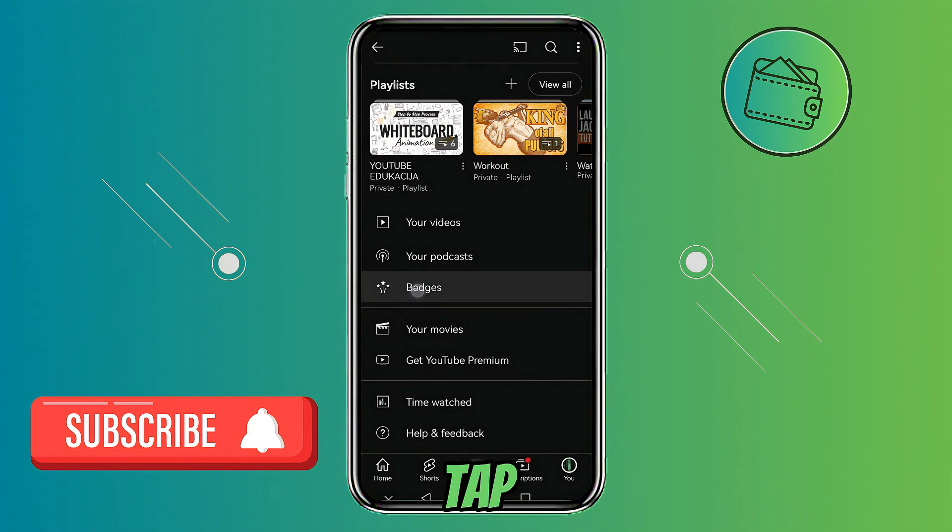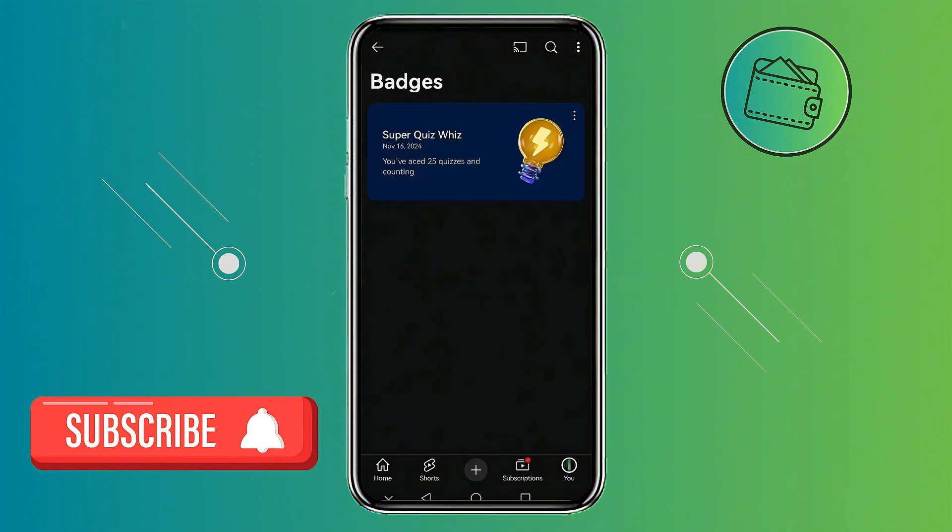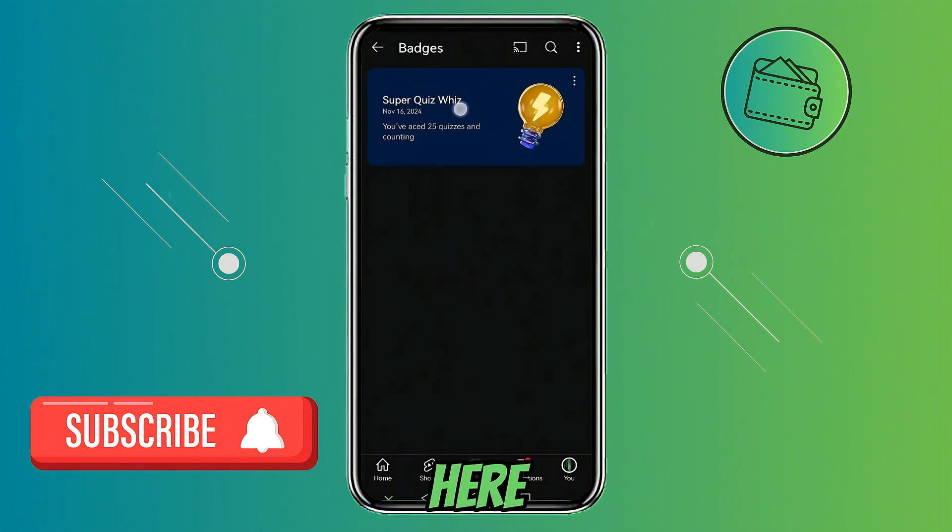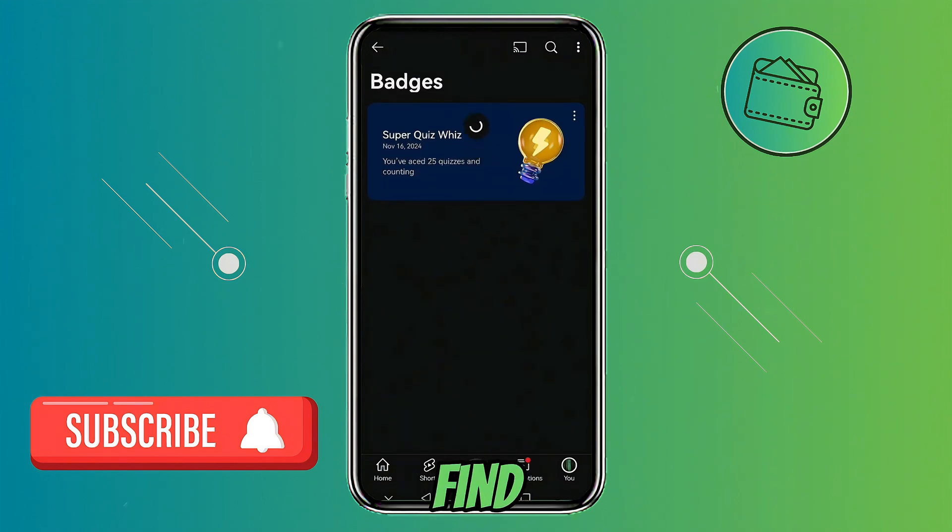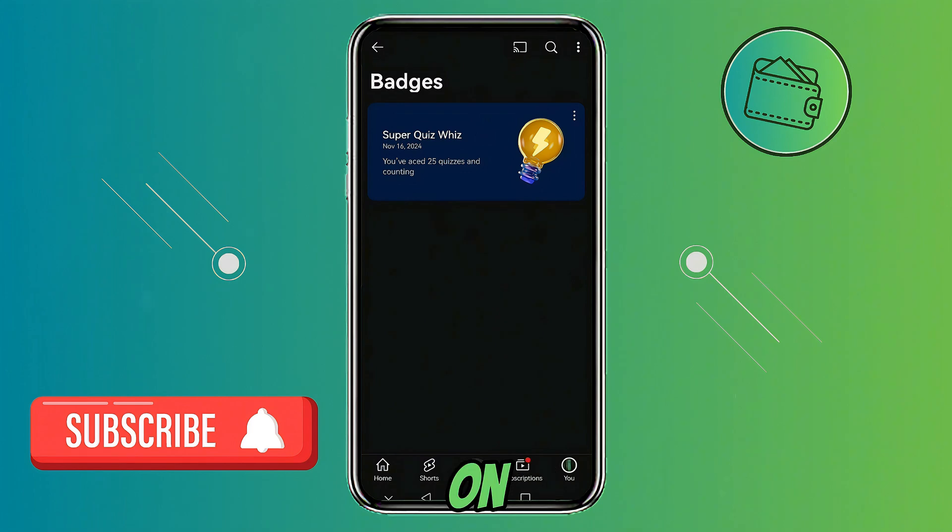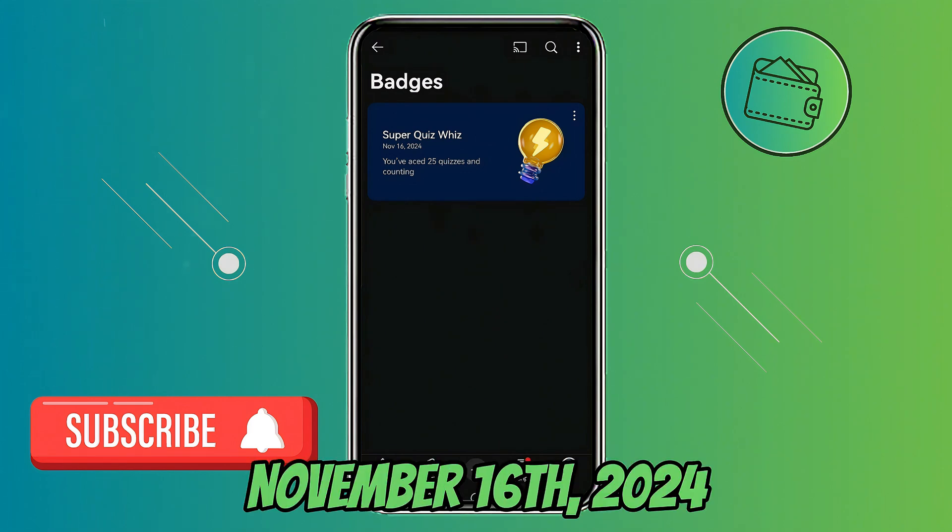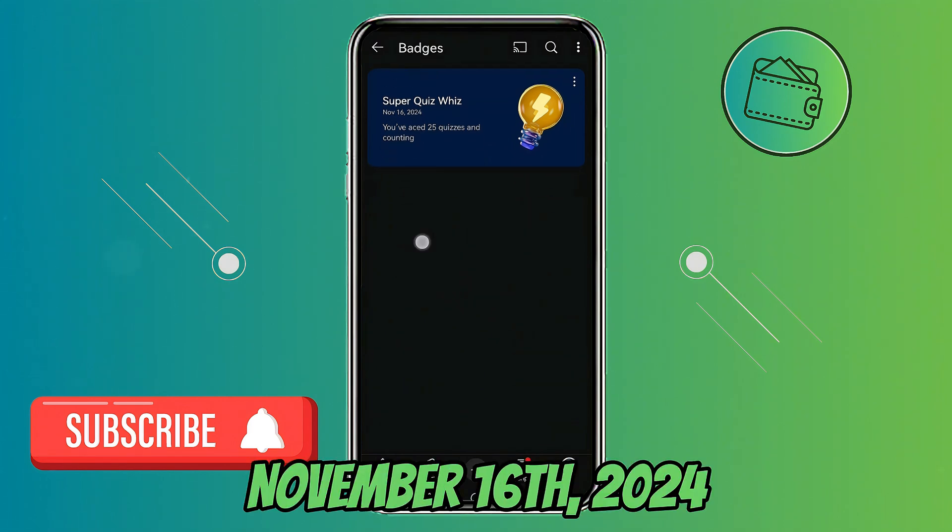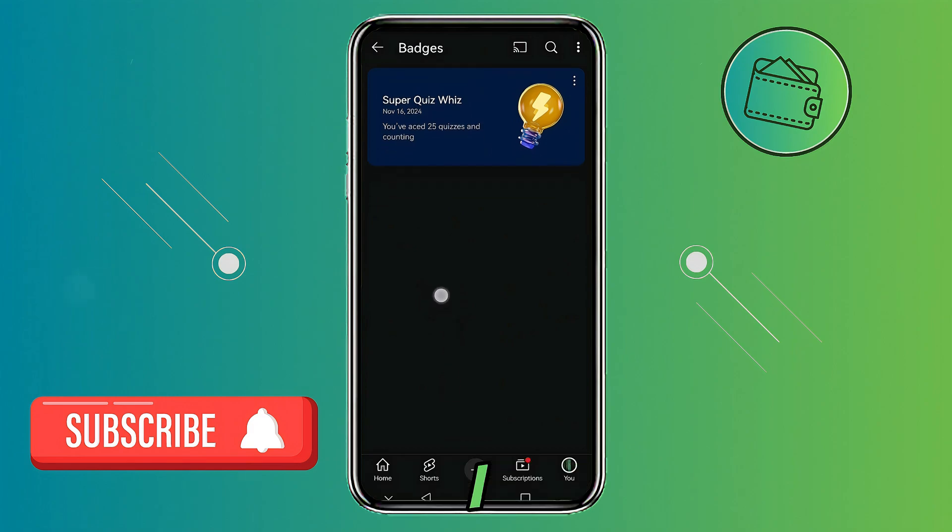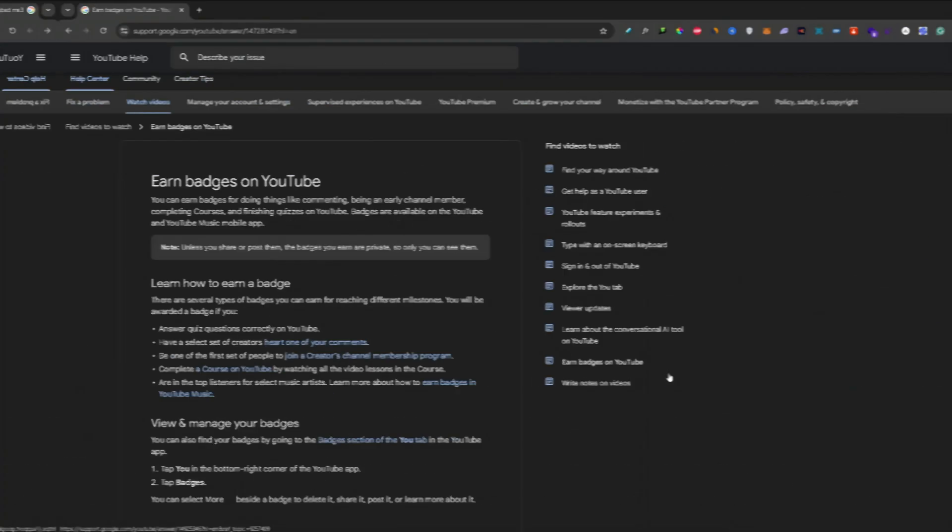To open it, just tap on it. And here you can find all the badges that you have earned on YouTube. I earned this badge on November 16th, 2024. And currently, I don't have any other badges.